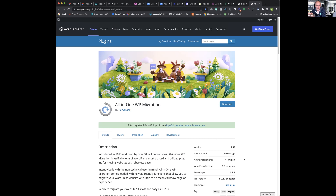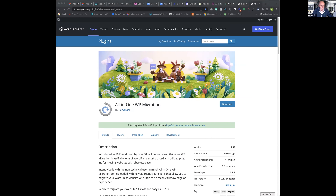Then at the new location where you want your website to go, you install All-in-One WP Migration, click import, select the file from your computer, and it'll bring it into the new site and update all the URLs and everything for you. I've used this several times in the last year or two and it works fine. I'll put a demo link in chat on how to use it — I think it's an 11-minute video that shows how it works.